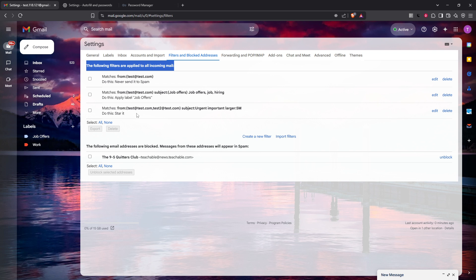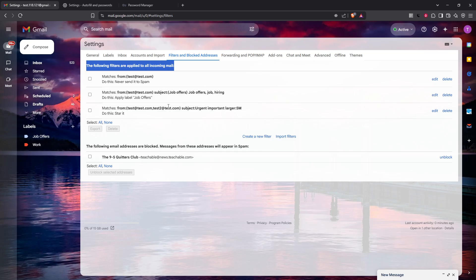Review any existing filters thoroughly, look for any that might be related to the disappearing emails, and if you find such a filter, it's time to delete it. You can do this by selecting the filter and clicking Delete. It's also a wise move now to check the Blocked Addresses section.